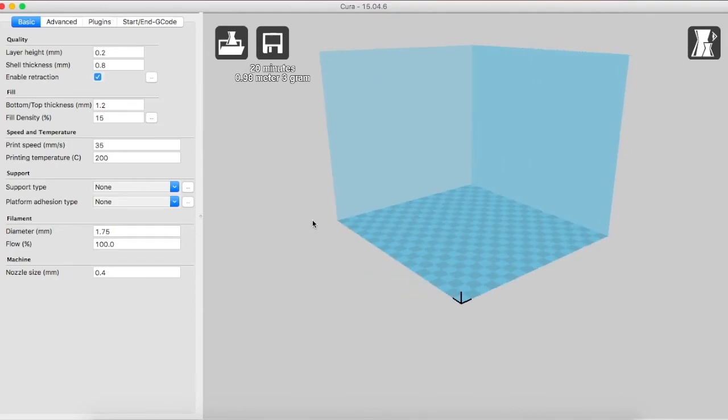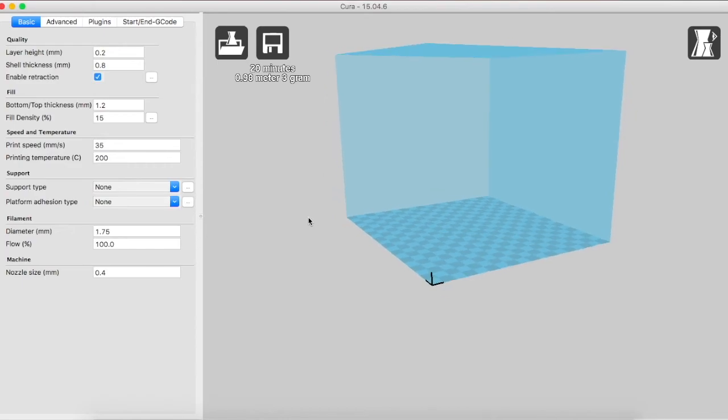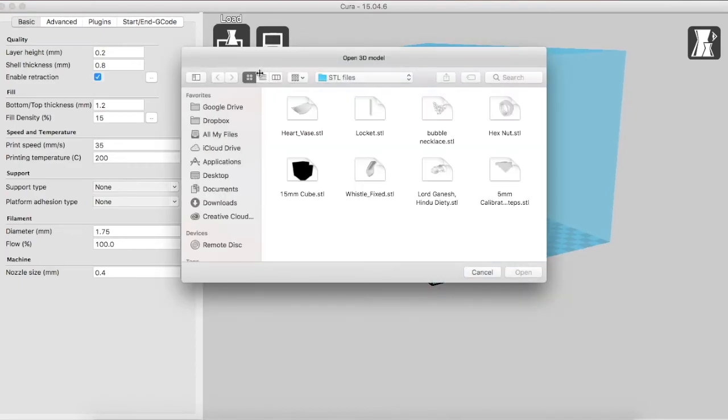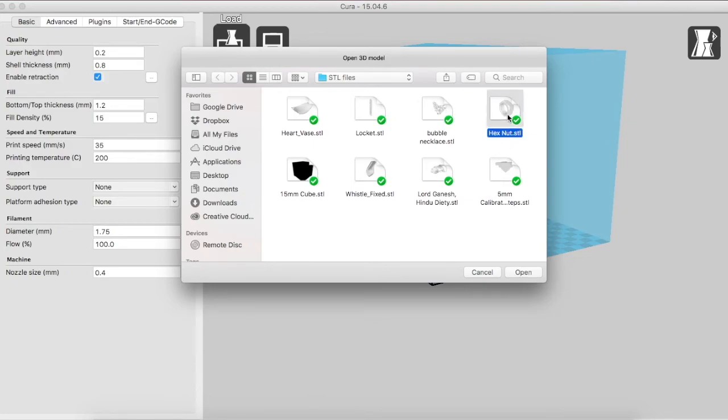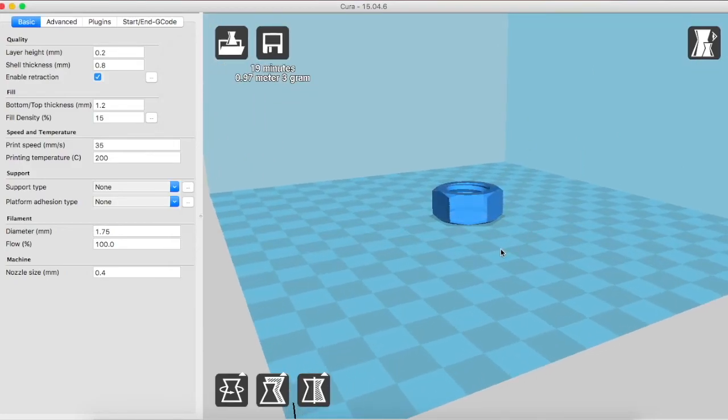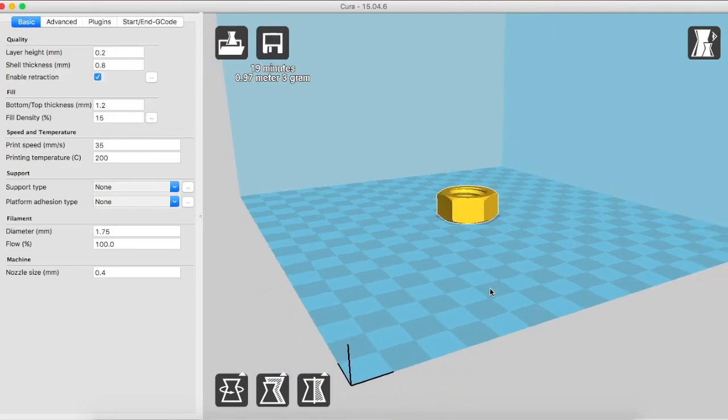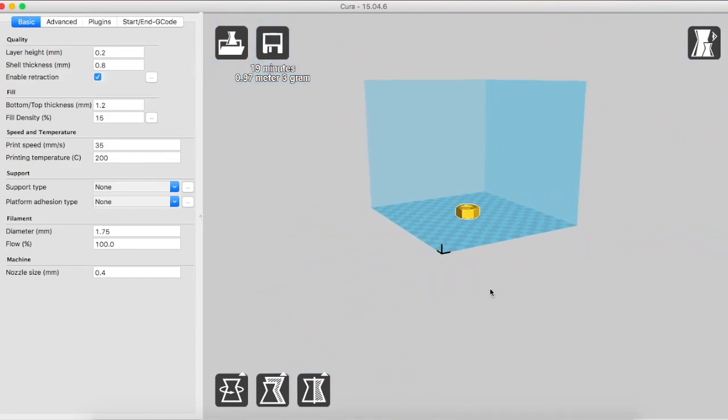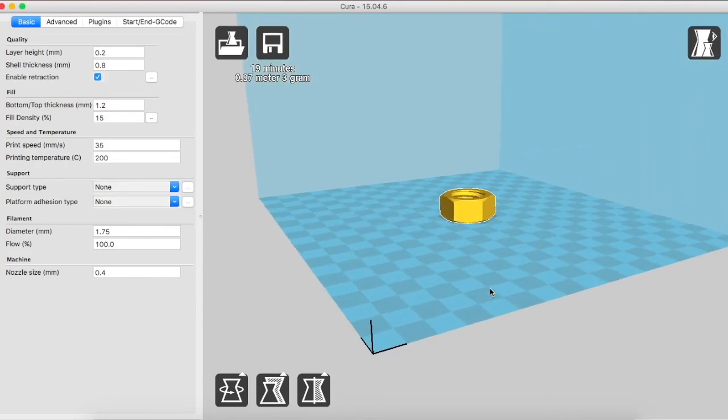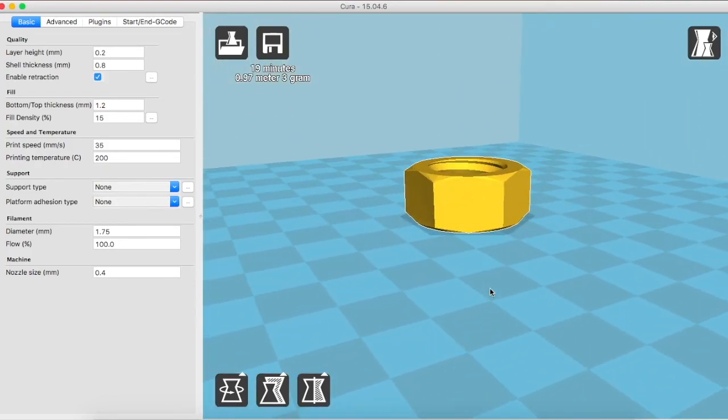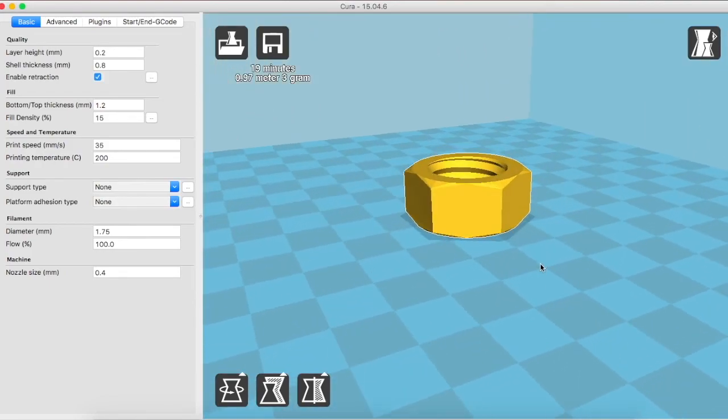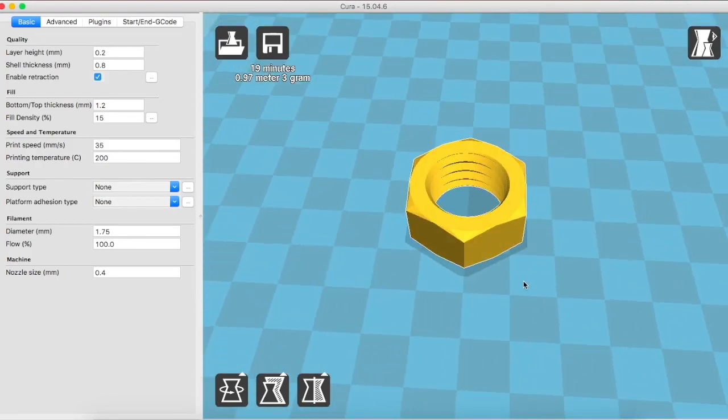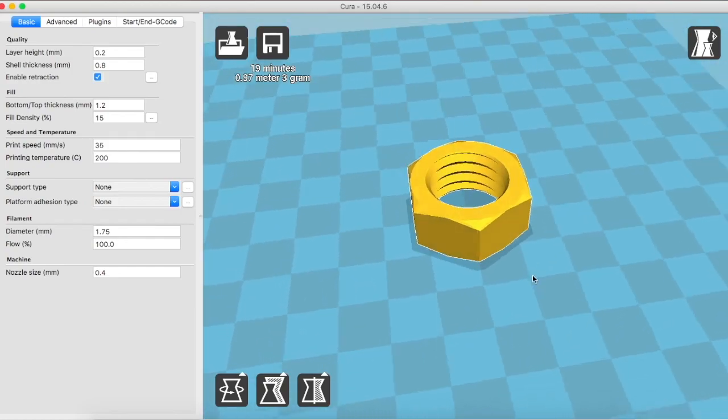Now we begin by loading an STL file. We click here on the load button and then bring in the desired STL file. Here we are going to be using a nut as an example. Here we can use the scroller to zoom in, zoom out and the right click to rotate.